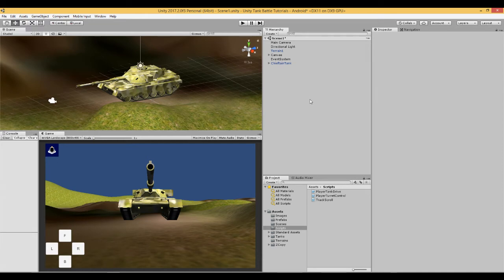This is video number 6 in a series of videos where we are making a tank battle game in Unity for Android mobile devices.